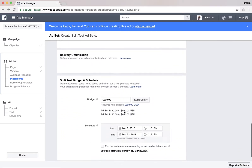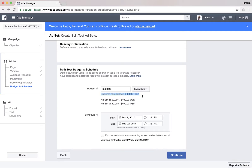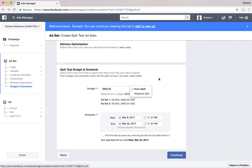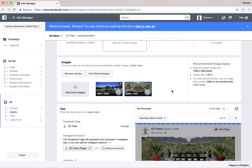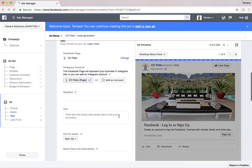Arizona, ages 27 to 64. Home improvement, luxury store, high income, homeowners. I also put friends of people who like the CC Patio page.